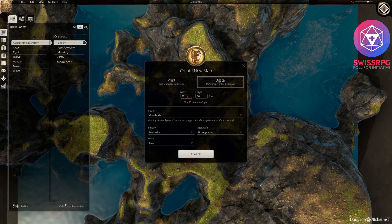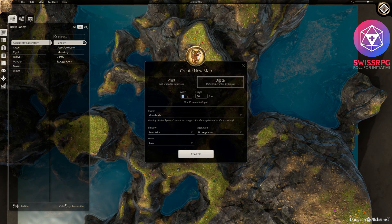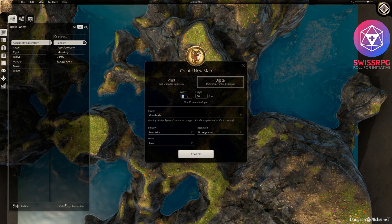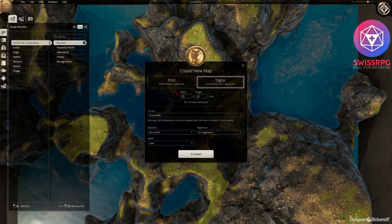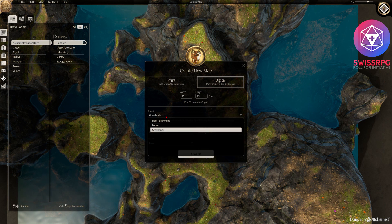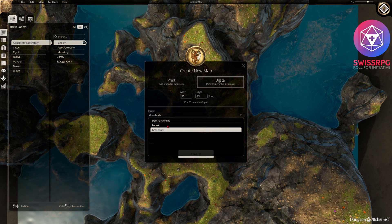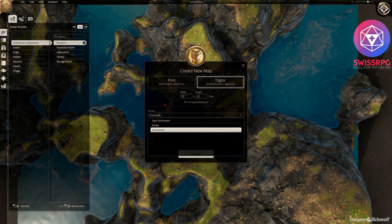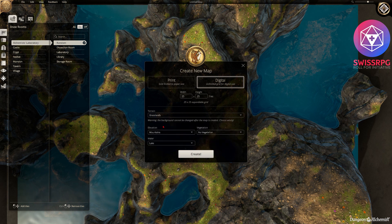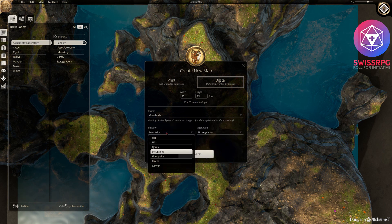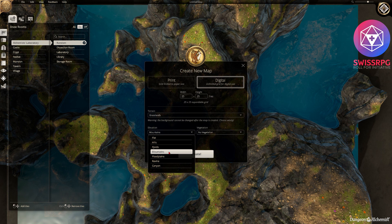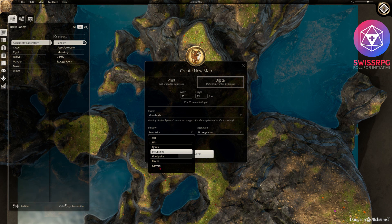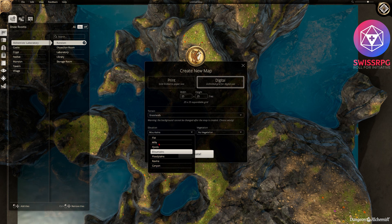First we want to create a map. As you can see you have a couple of options there in tiles. So I'm just gonna enter my map size that I want. Then I can select terrain. I have dark parchment, forest and grassland, as well as the elevation: flats, hills, fjords, mountains, floodplains, ravine and canyon.